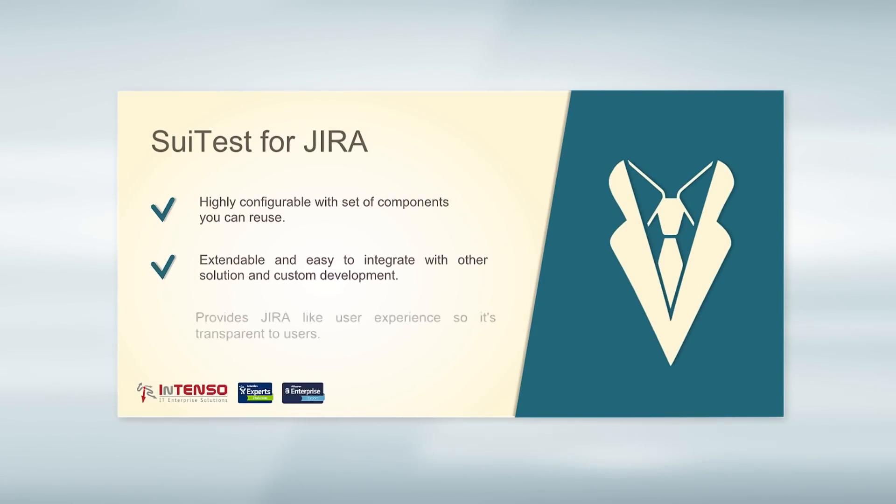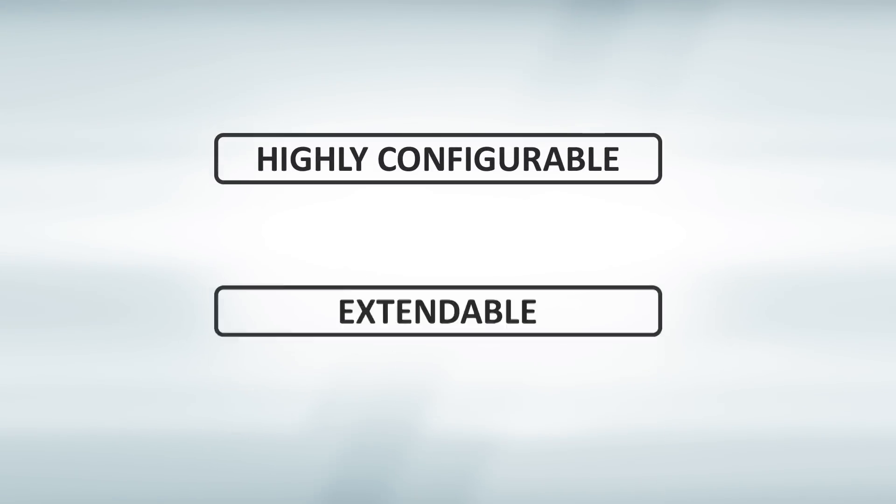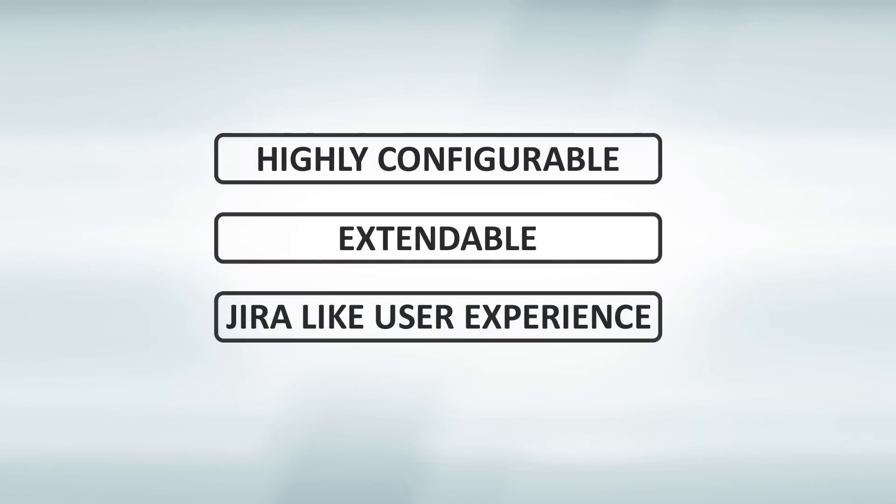Suittest is a test management solution for Jira. It is highly configurable, extendable, and provides Jira-like user experience.